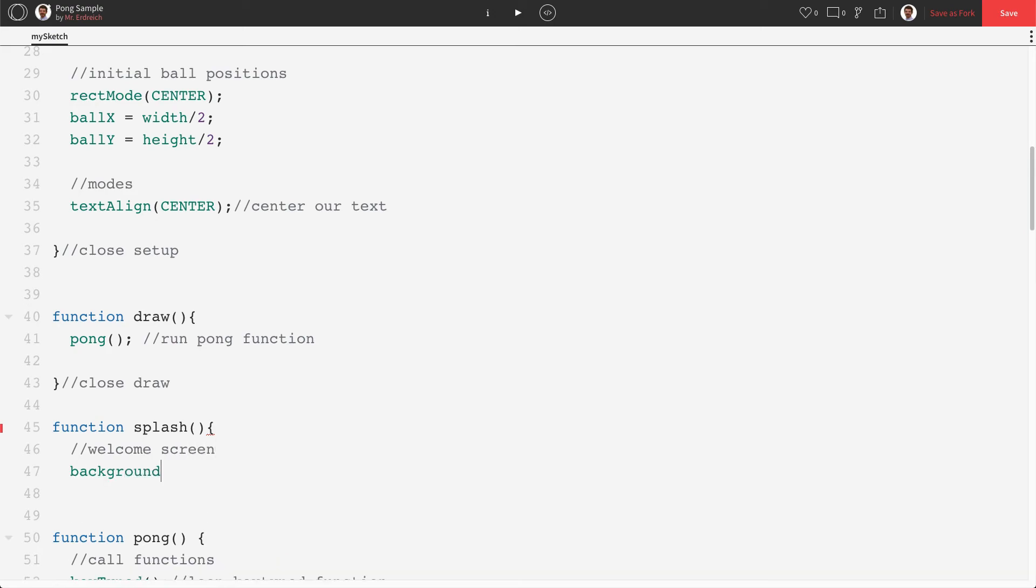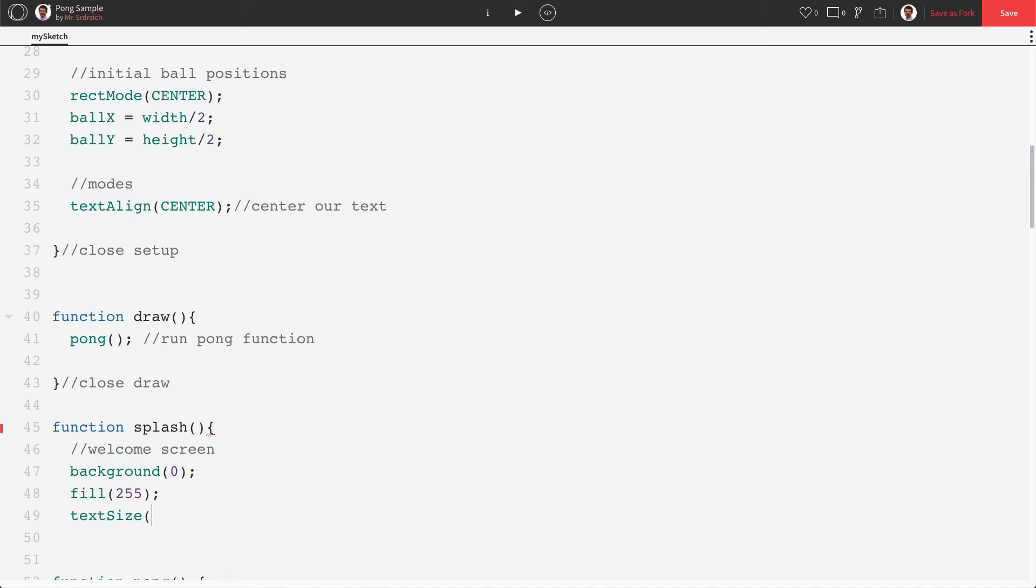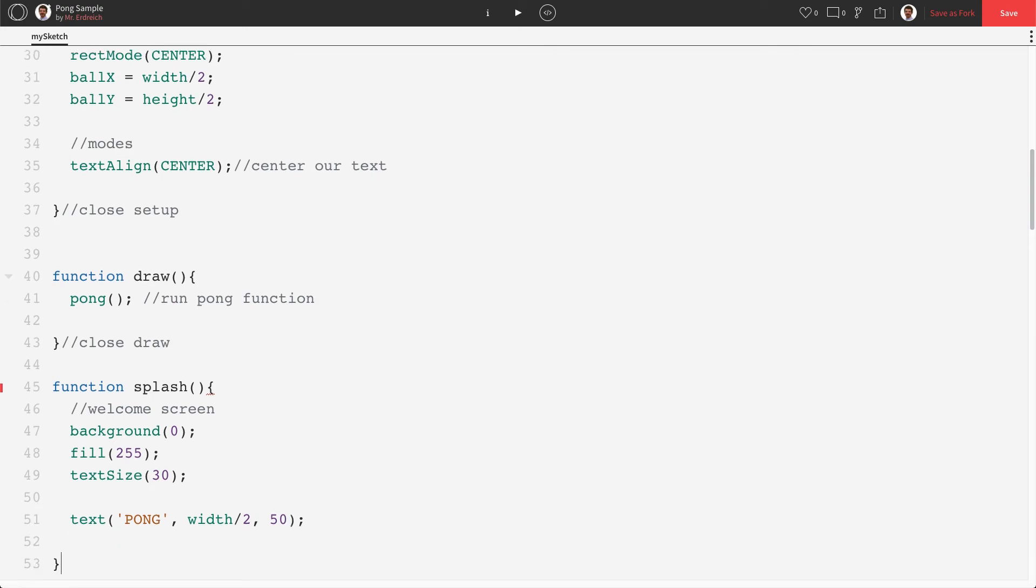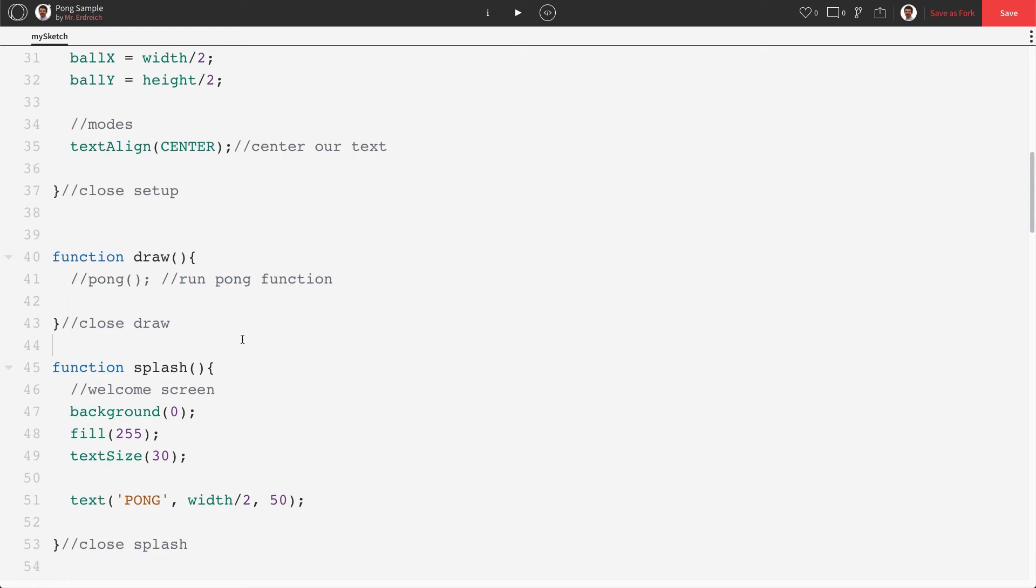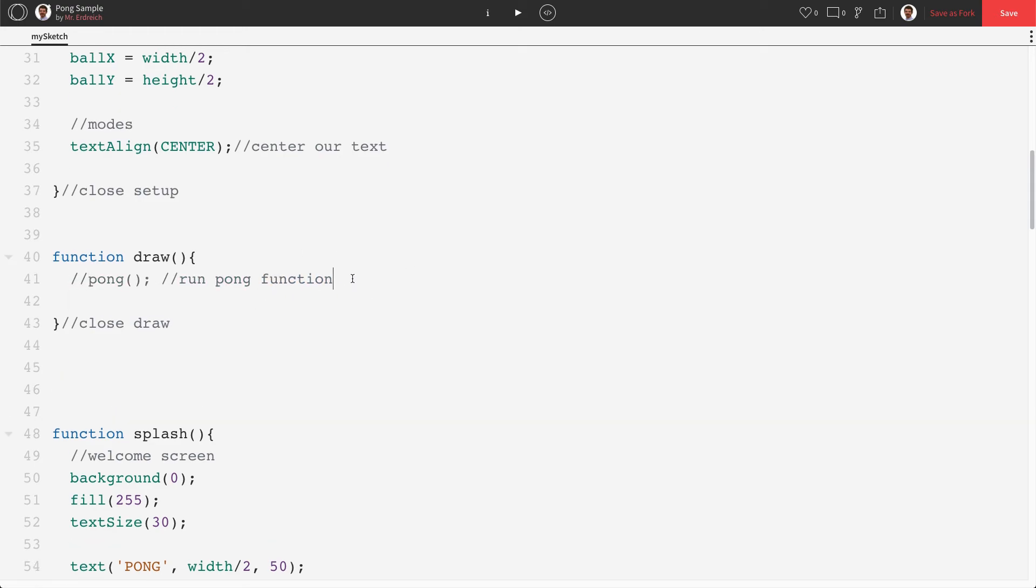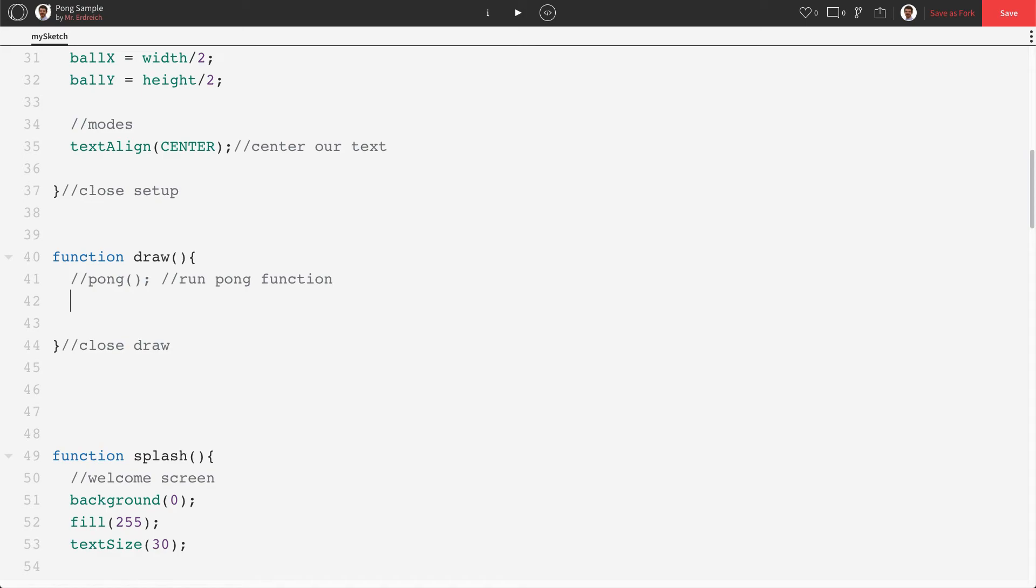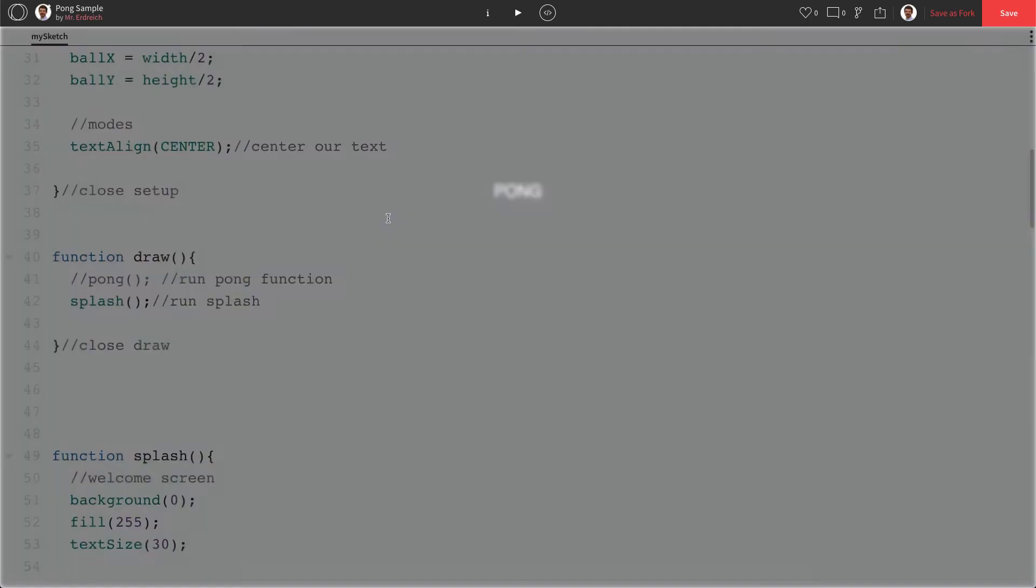We're going to make the background be black. We're going to make the fill be white. Make our text size be 30. And we're going to write text that says, well, we're actually just going to put the title, we're going to put pong. Let's just go width divided by two, 50. Close our function. And if I put splash in here in my draw, instead of my pong program, I should now see our welcome screen. Like so, pong.